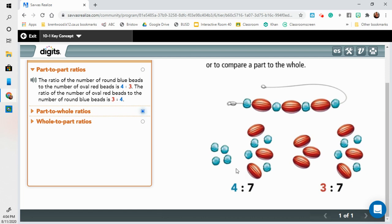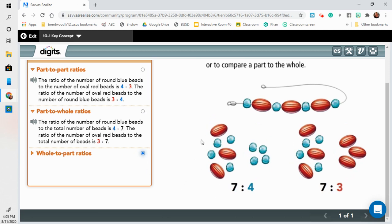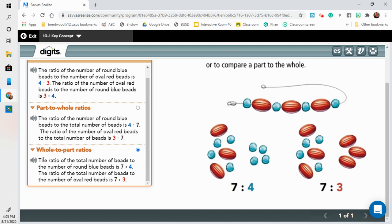We can also compare part to whole — comparing the blue beads to all of the beads altogether. The ratio of the number of round blue beads to the total number of beads is four to seven. The ratio of the number of oval red beads to the total number of beads is three to seven. And then our last type is whole to part: the ratio of the total number of beads to the number of round blue beads is seven to four, and the ratio of the total number of beads to the number of oval red beads is seven to three.